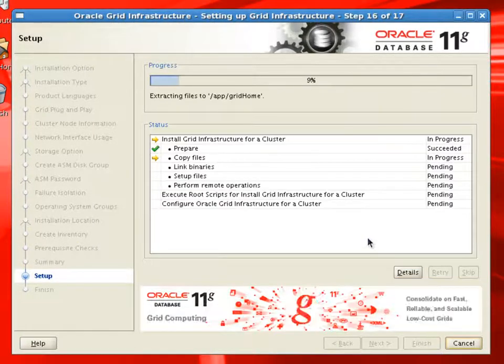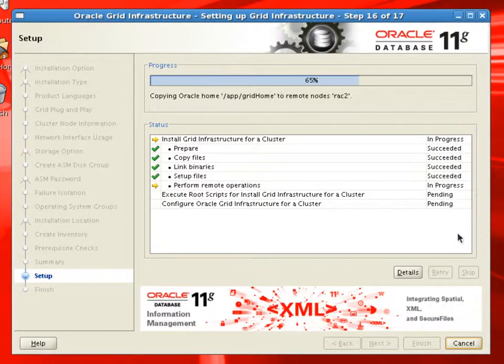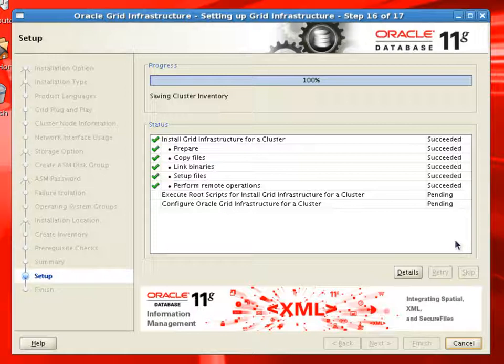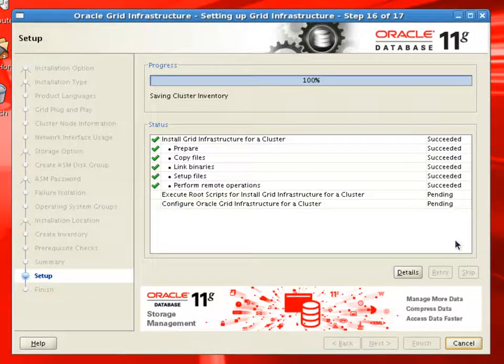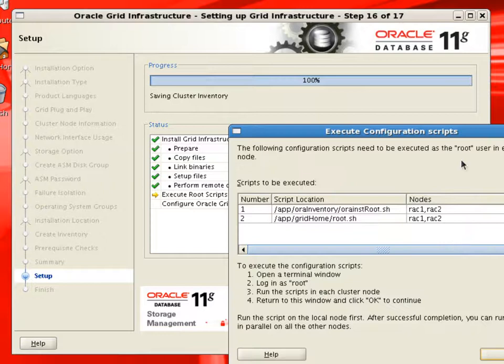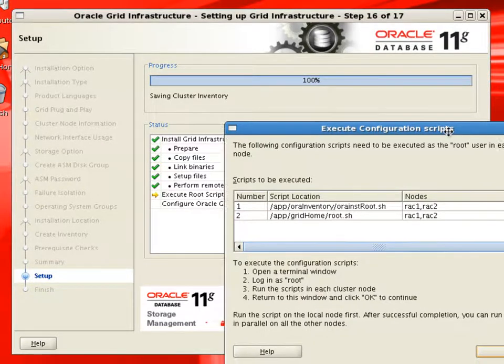And remember that we don't have to do this installation on the second node or any other nodes, because installer itself will do the binary copy or all the binary files will be installed on all nodes.